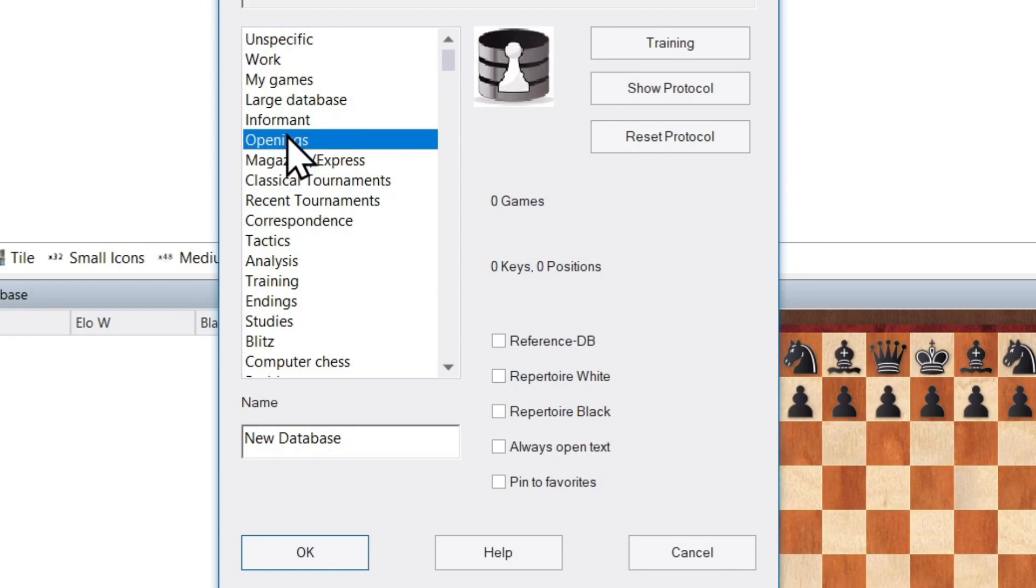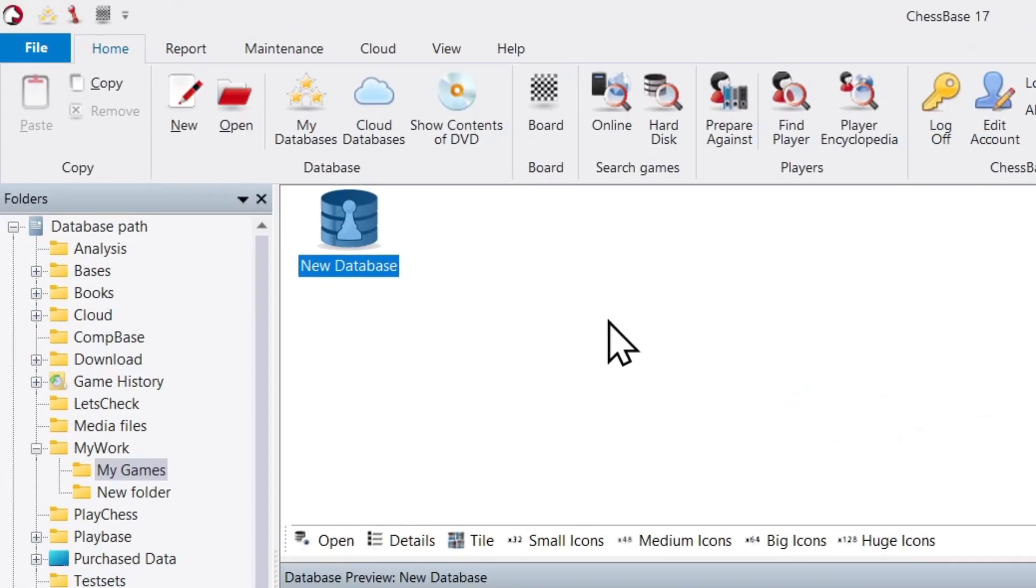Let's leave, let's see, Openings. And we click on OK, and now we have a new icon for our database.